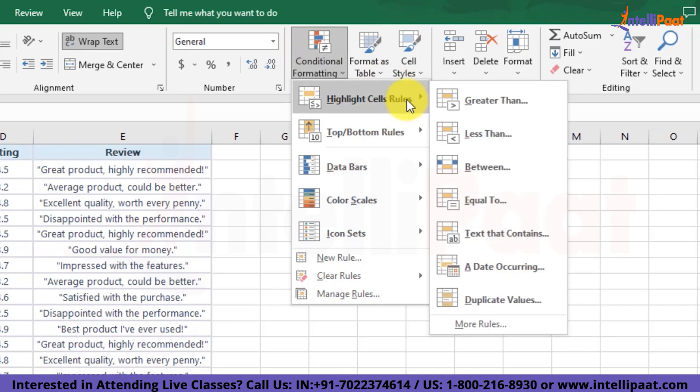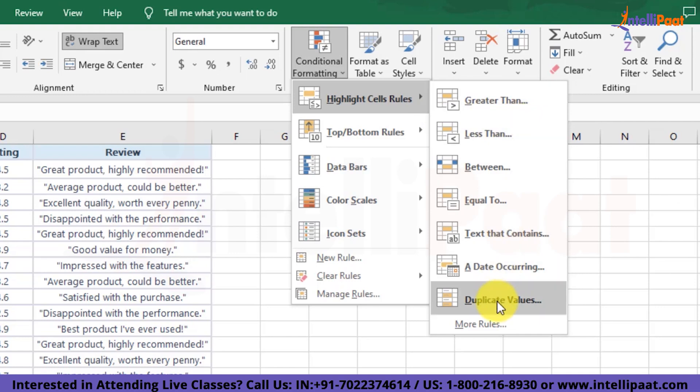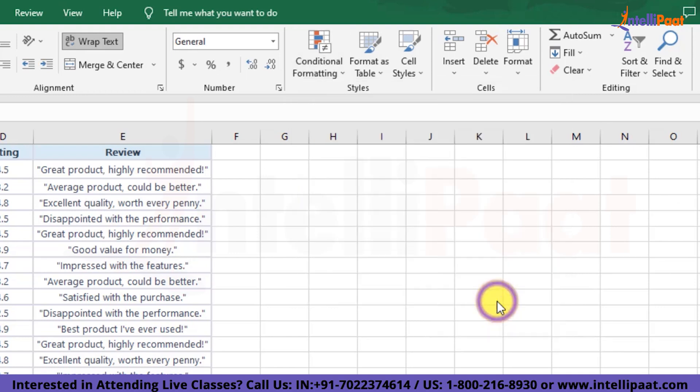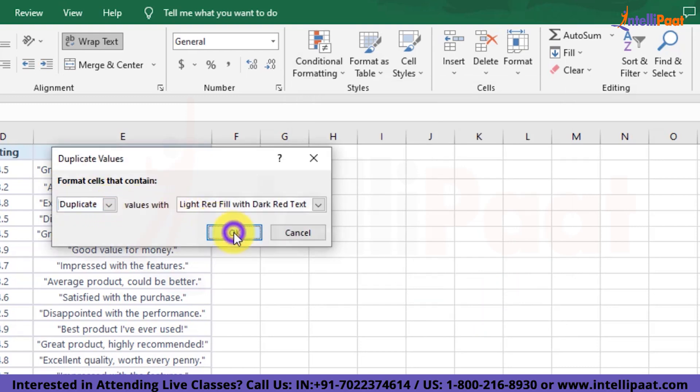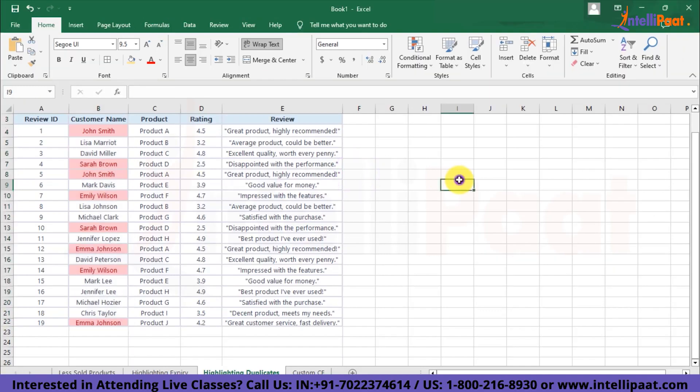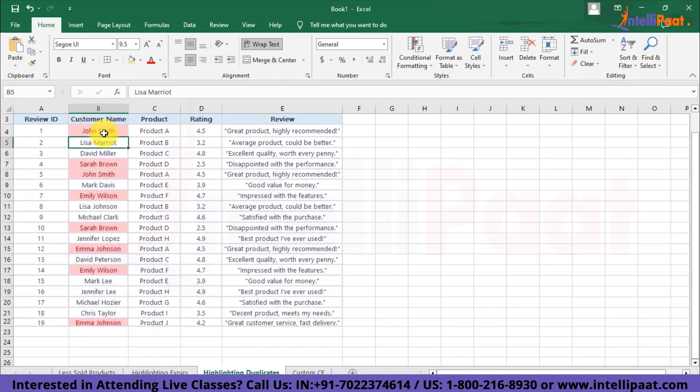There towards the bottom, we'll find this functionality of duplicate values. Now we'll select it and since the strategy is duplicate itself, we'll hit OK button. And here we can see that the duplicate records in our data has been highlighted in red color.